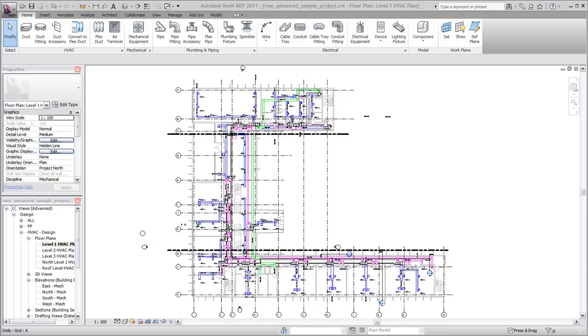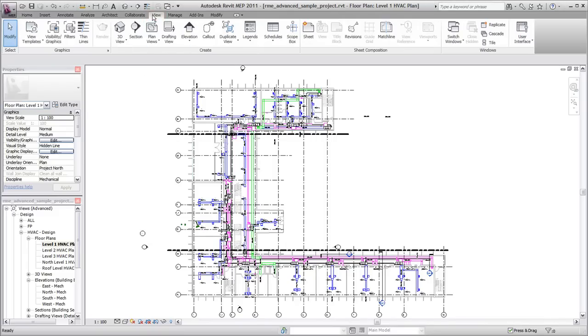Sections help clarify relationships between elements as you design and document the building model. To create a section view, on the View tab, click the Section tool.